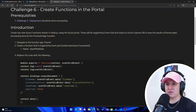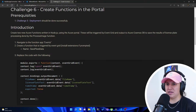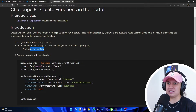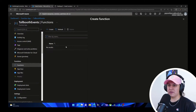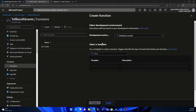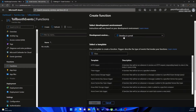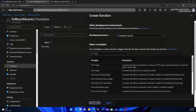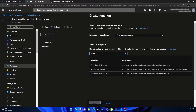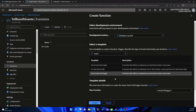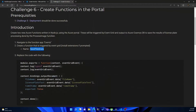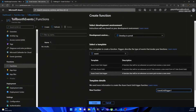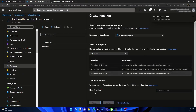It tells us to create a function that is triggered by event grid and it's called Save Plate Data. So we're going to hit create. Here's where we provide the name. Developing in portal is fine, and it tells us to use the event grid trigger. Let's search for event grid. Then we're going to provide the name — I'll copy it and paste it in — and hit create.